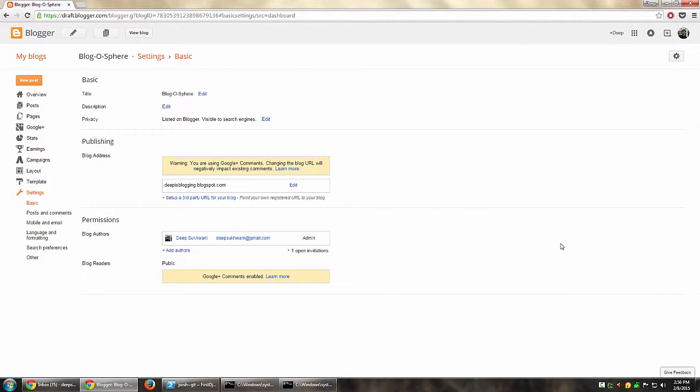So that's how you basically invite someone to become an author for your blog. Let's wait for a few moments. I might actually get a desktop pop-up with the invitation that I have sent to my own other email ID, because Gmail is actually open over here.